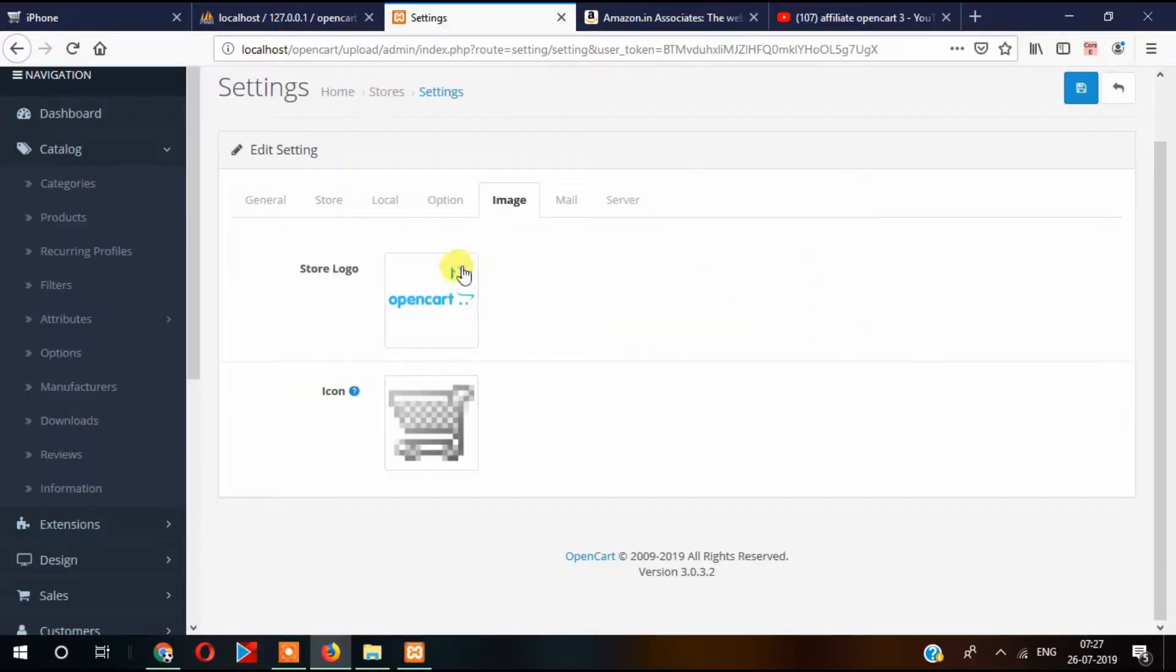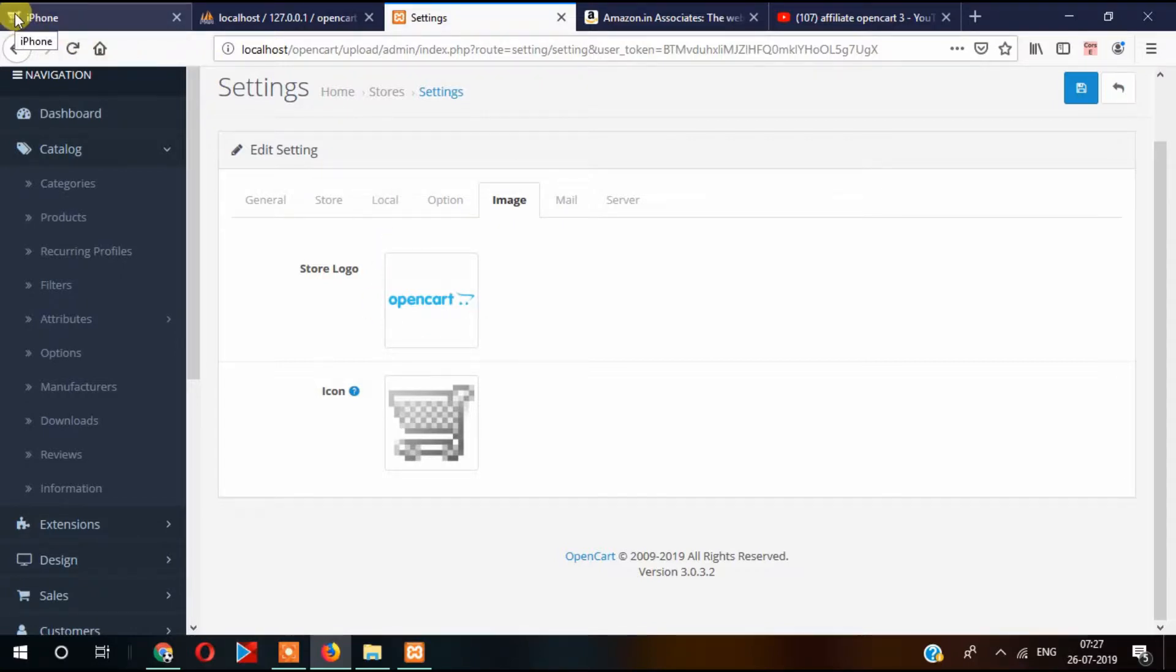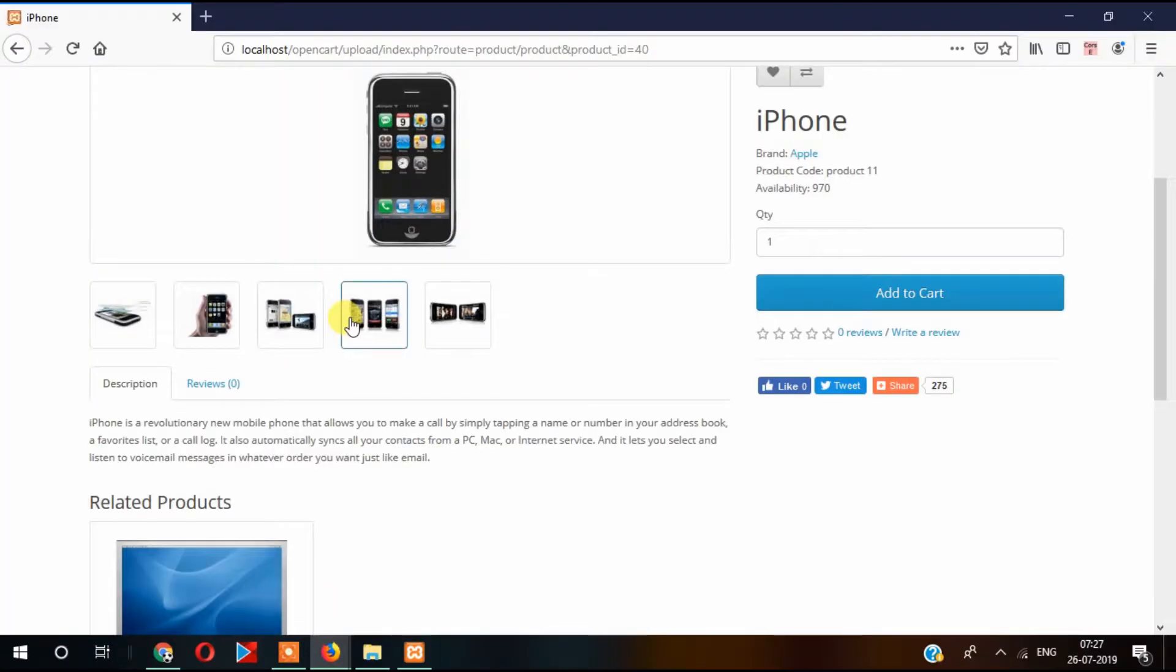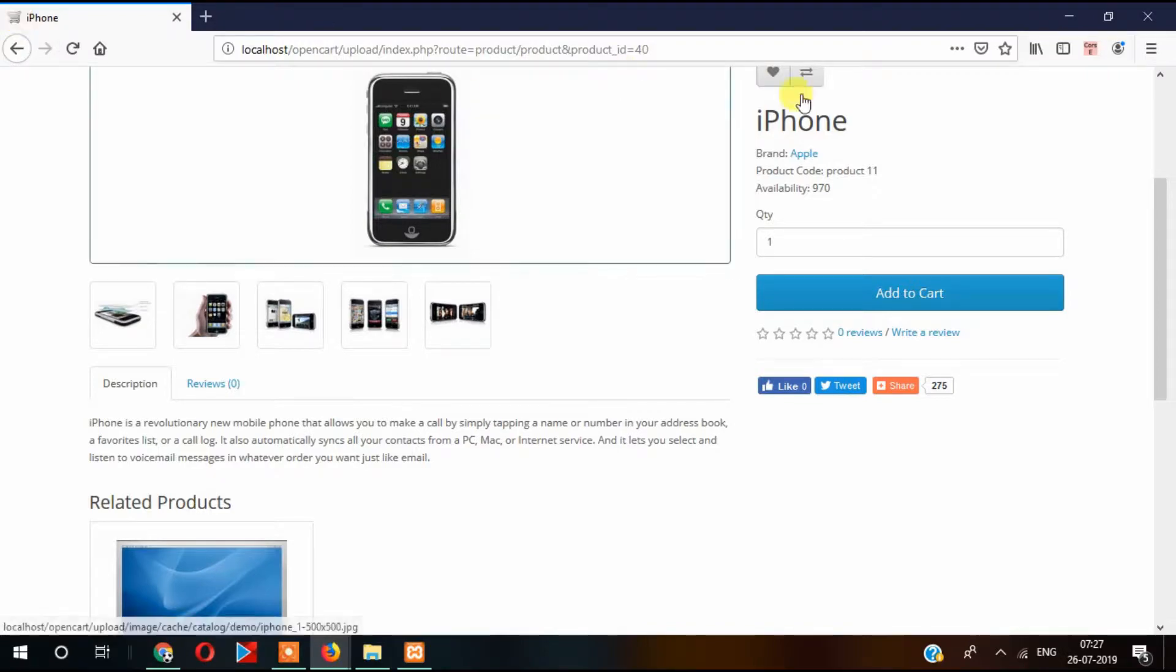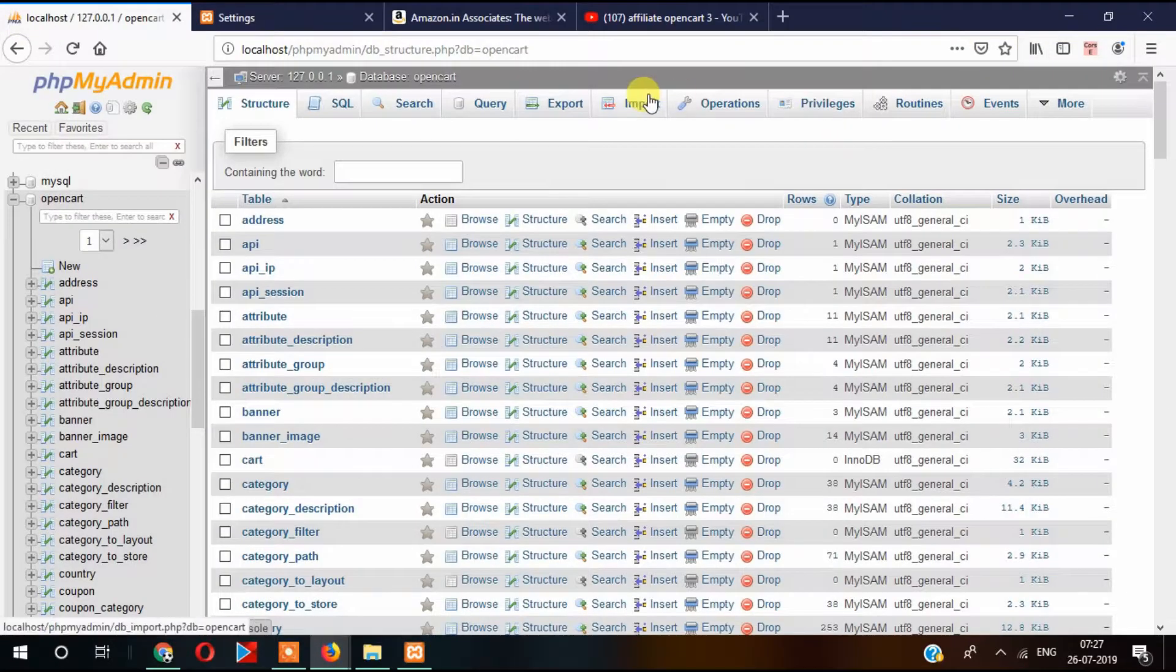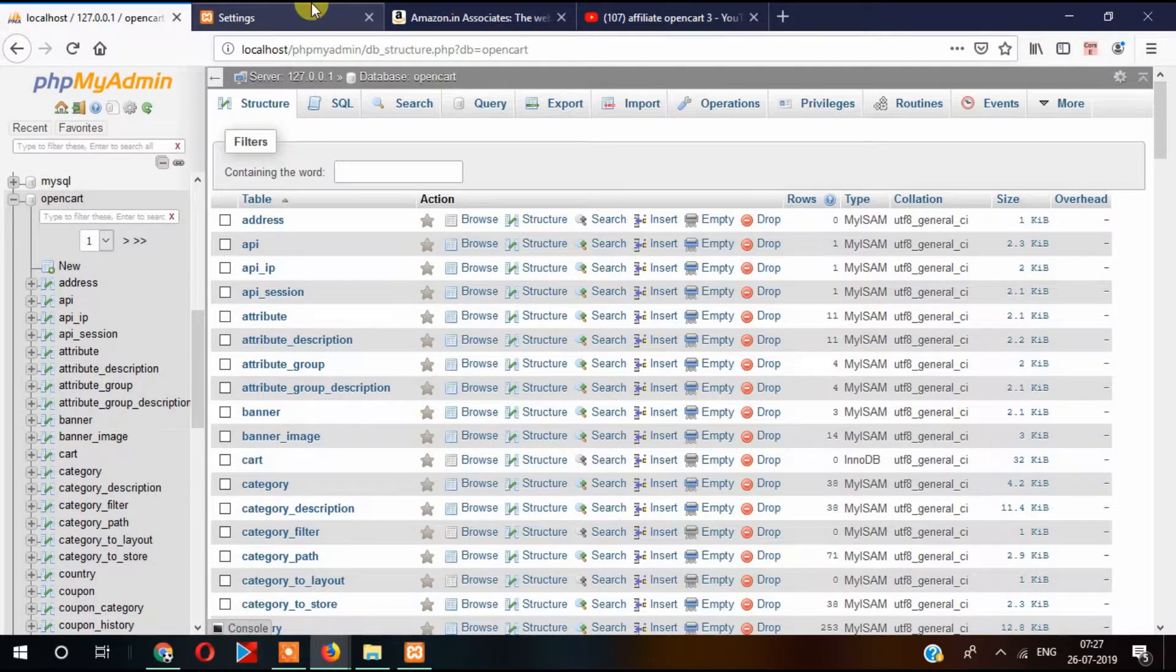You can change to this one, and also you can see here this small icon that is called favicon. If you want to change this favicon, this small icon you've seen here, you can also change from here.